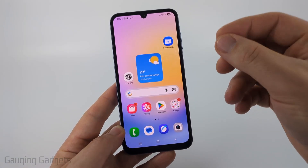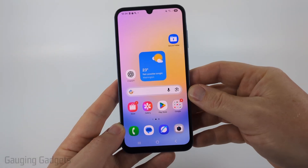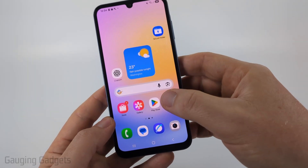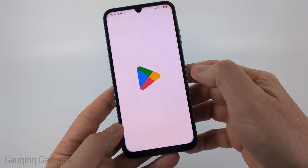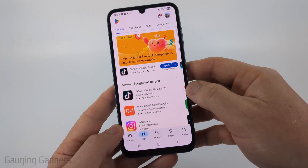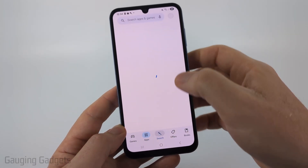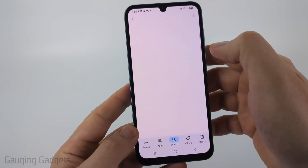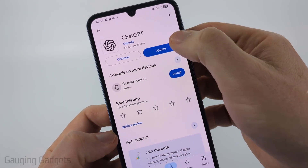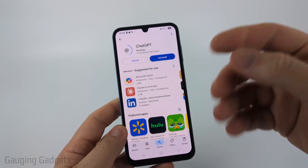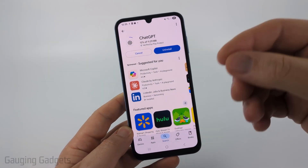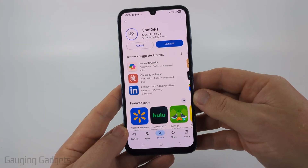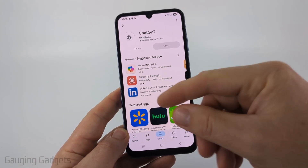If you're still getting that issue, make sure you have the latest version of ChatGPT on your phone, because this could definitely cause this error. To do that, open up your respective app store — either the Google Play Store on Android or the App Store on an iPhone — and search for ChatGPT. Once ChatGPT comes up, select it, and if it says 'Update,' go ahead and select update to download and install the latest version.